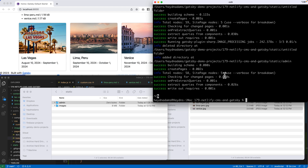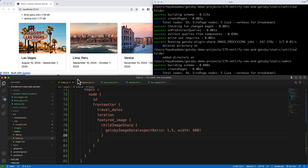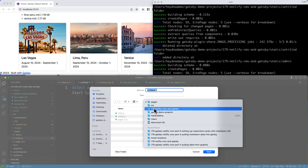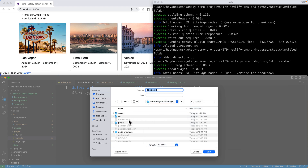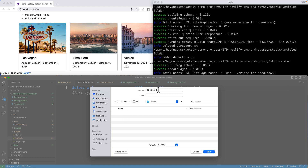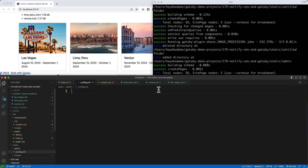I have to create a config file for Netlify CMS to work off of. In this admin folder, I'm going to create a new file and save it. I'm going to head down to static and admin, and in here I'm going to create the config.yml file. This new type of file is going to drop into our admin folder. In here, I'm going to say backend.